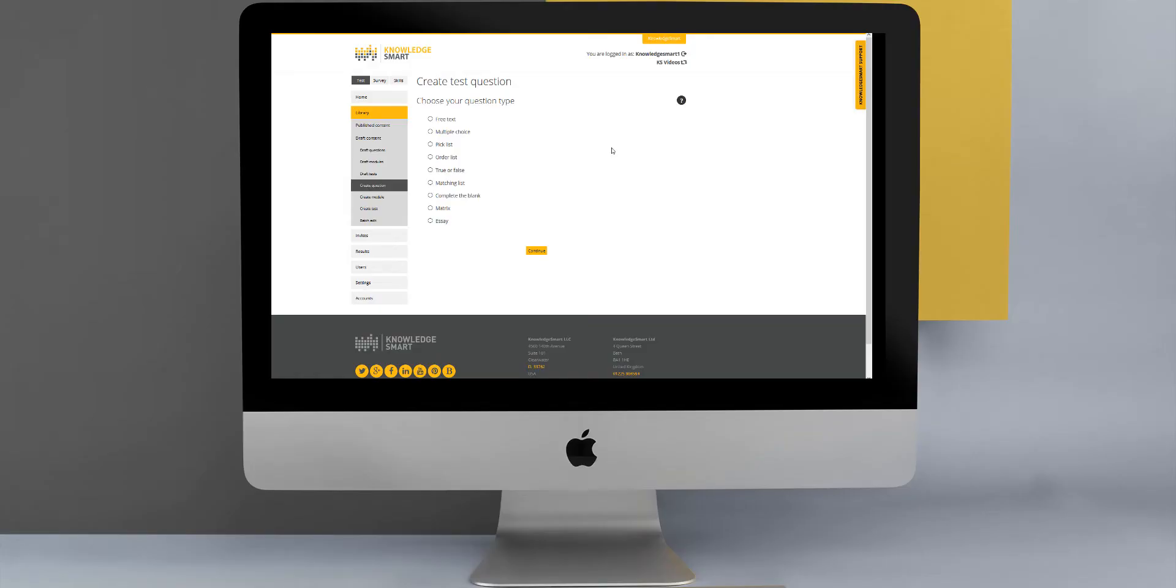In this KnowledgeSmart support video, we will run through the different types of questions that you might come across in a KnowledgeSmart assessment. As you can see on the screen here, there are about nine different types of questions that can be included in any custom assessment content.